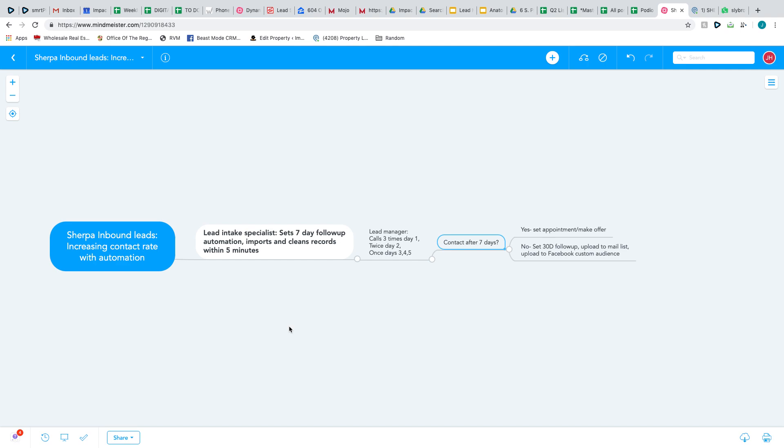Just so you know, I'm using Beast Mode, Lead Sherpa, and I'm also using Sly Broadcast from Beast Mode to drop those RVMs. So I just want to do a quick overview of what I'm doing.